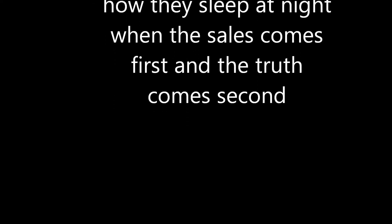Seems like everybody's got a prize, I wonder how they sleep at night, when the sale comes first and the truth comes second.